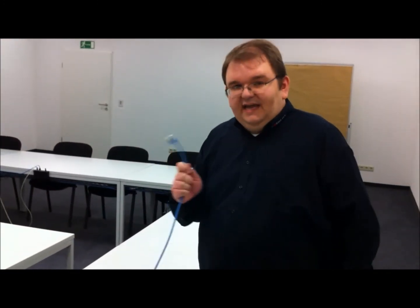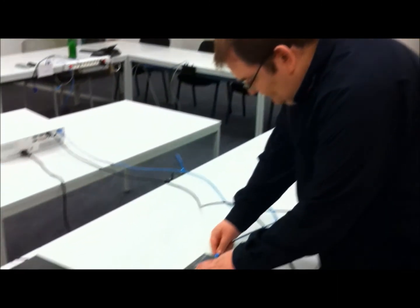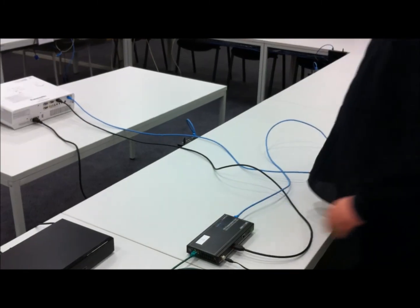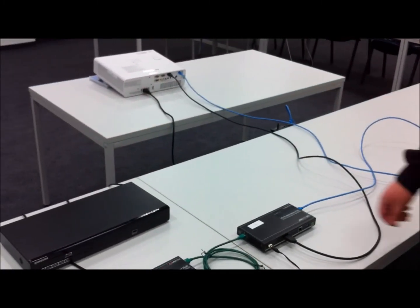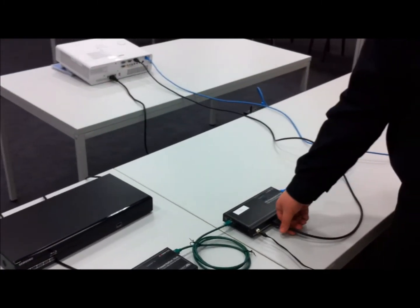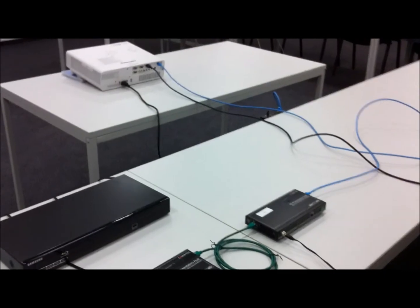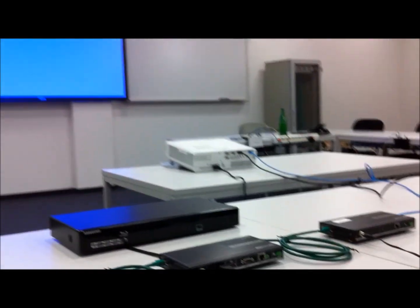So what I am going to show you now, we take the HD-Base-T cable here and plug it into our DAISINET system. Next step, we remove the HD-Base-T cable here and see what happens.